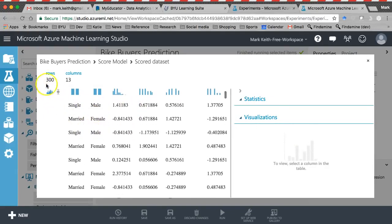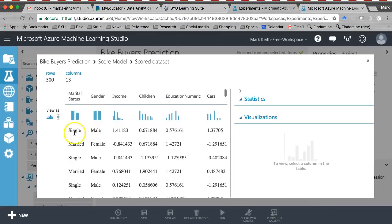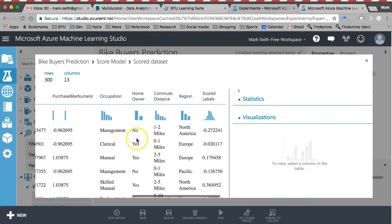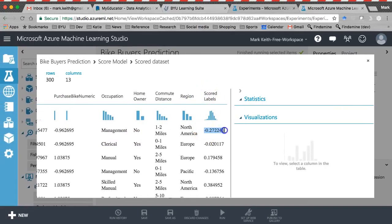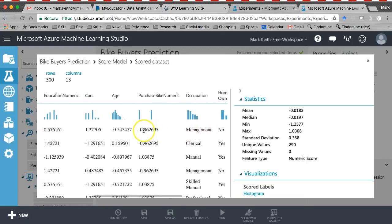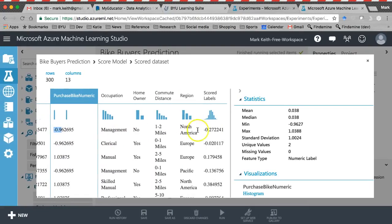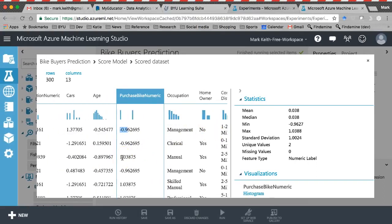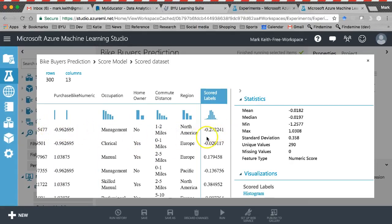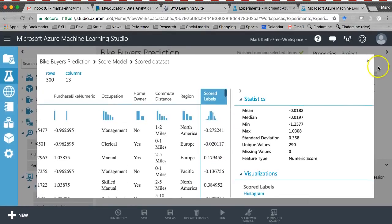Visualizing score model: we have the remaining 30%, about 300 rows, with their actual data. We calculated z-scores so the values look different. The scored labels column is the actual prediction — we predict this one to be negative 0.27 and their actual value was negative 0.96, which because this was a binary variable means zero — they didn't purchase a bike. Our prediction of negative 0.27 is also closer to zero, so we predict they won't buy a bike, and they didn't.